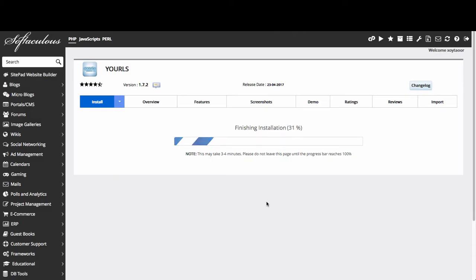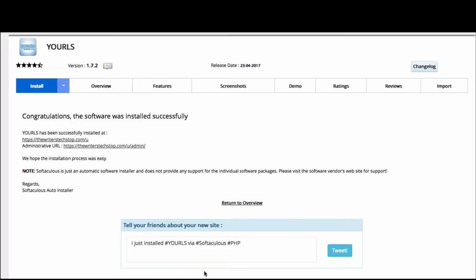So once you hit install, you get the progress. And then you get this congratulations screen and your admin information here. As you'll notice, I did go ahead and end up adding the U as a directory for this because I have already installed WordPress at this site. And WordPress has an htaccess file. And so if I tried to install YOURLS into the same directory, there would be a conflict. And Softaculous would not let me continue. So this now gives me my admin login information. And obviously, the option to tweet about it.